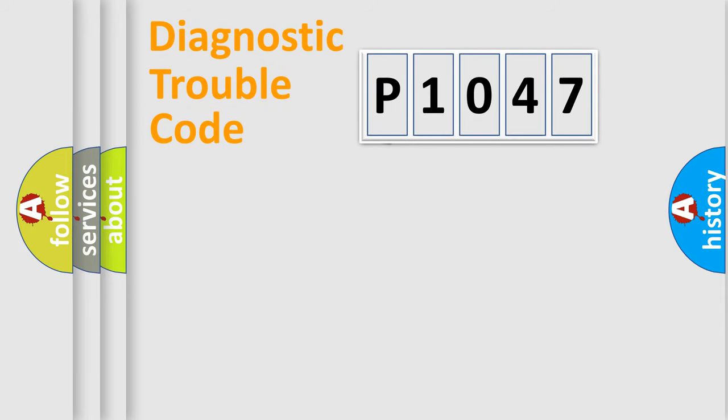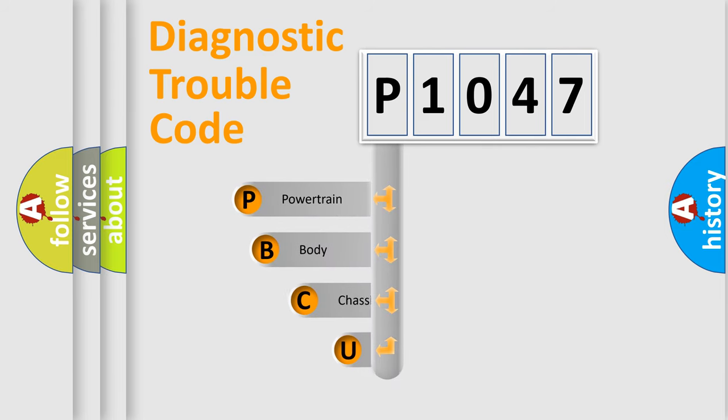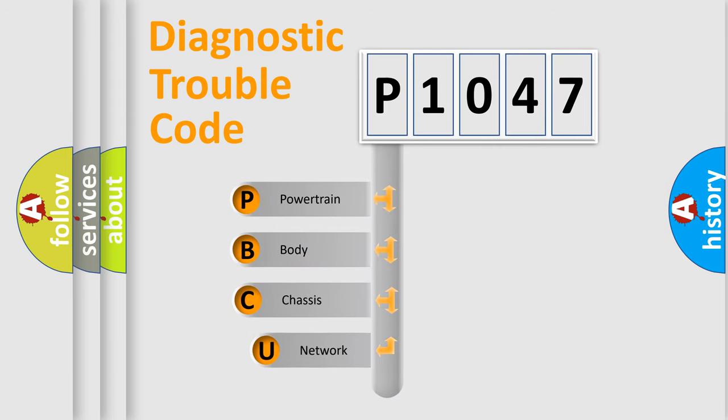First, let's look at the history of diagnostic fault code composition according to the OBD2 protocol.